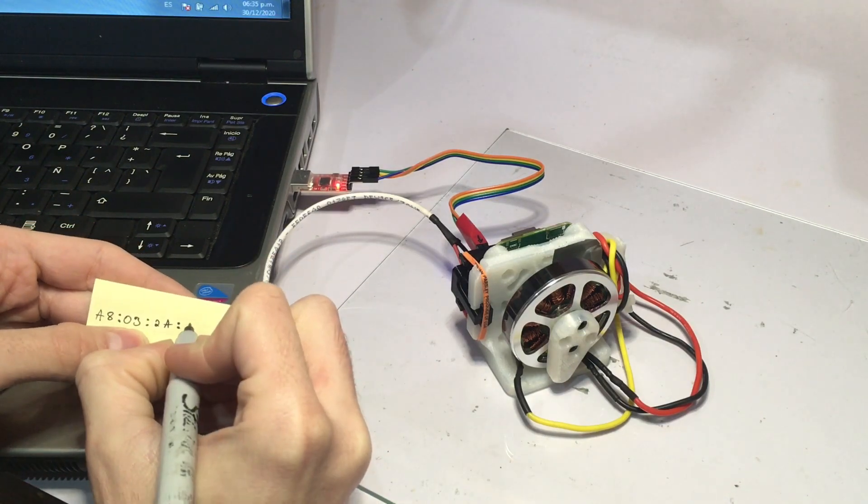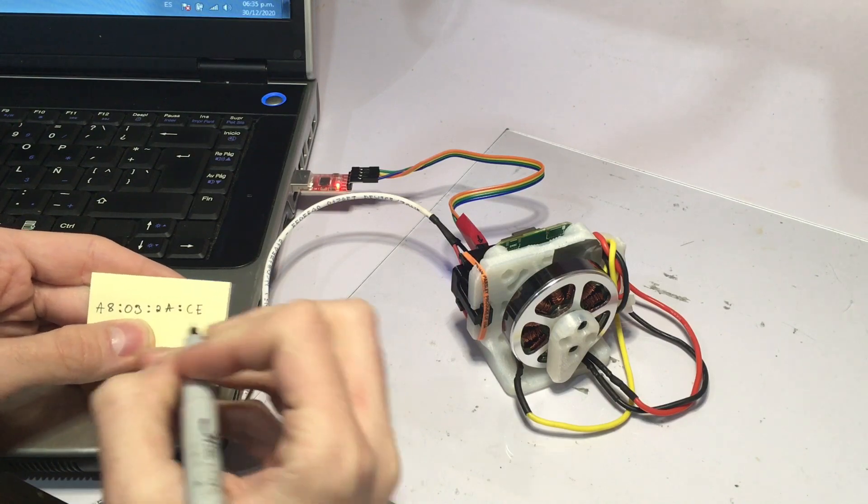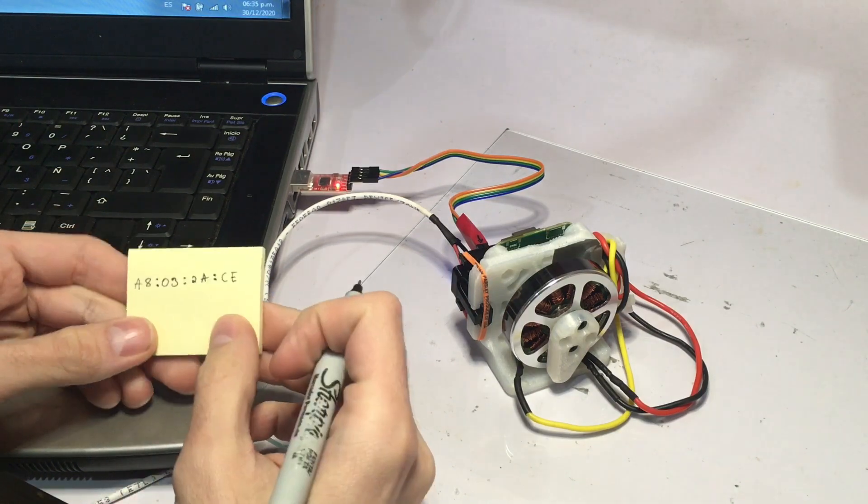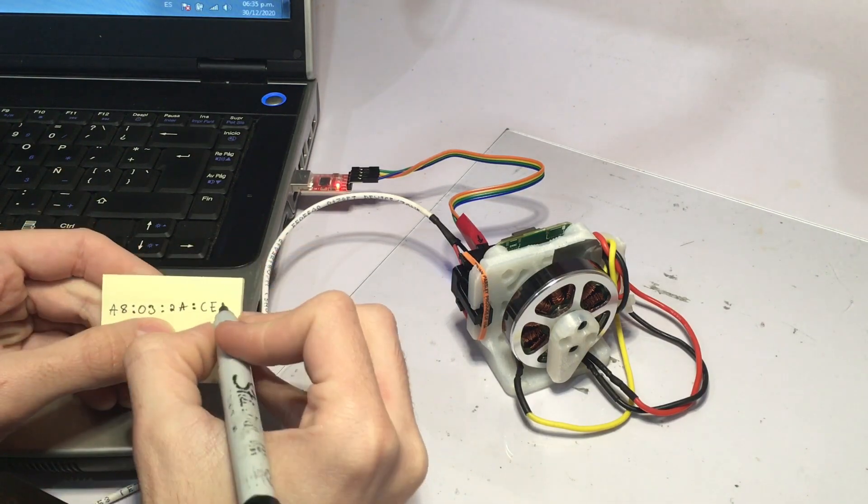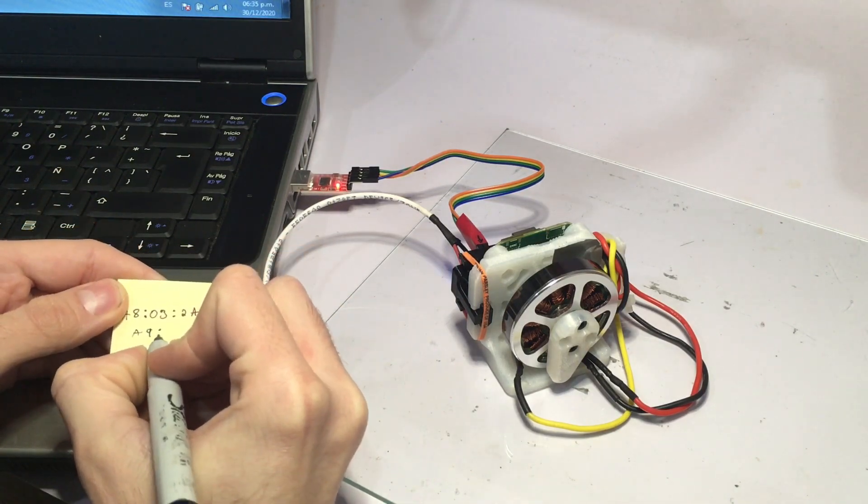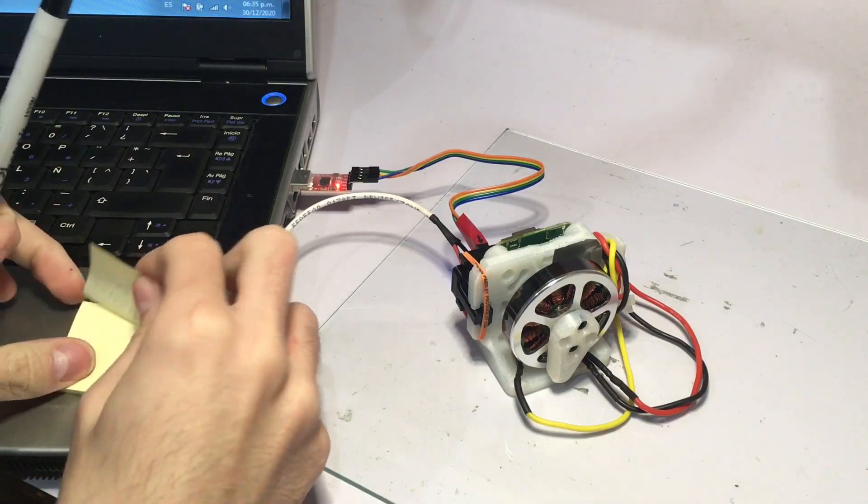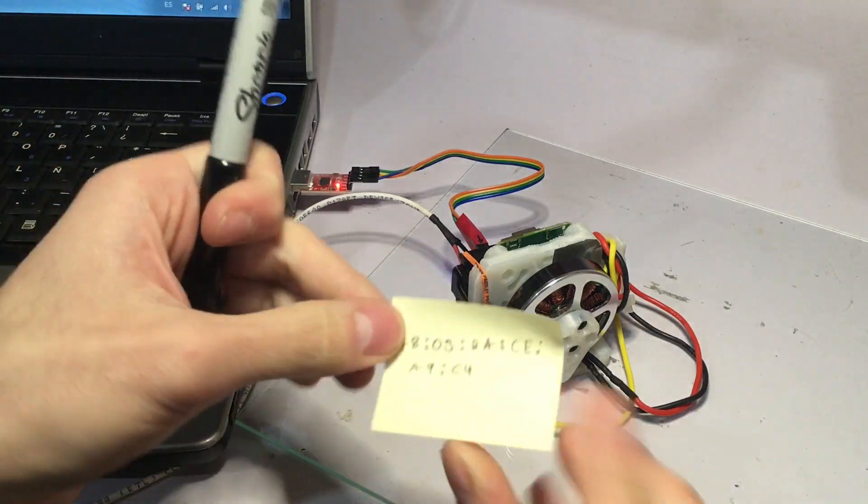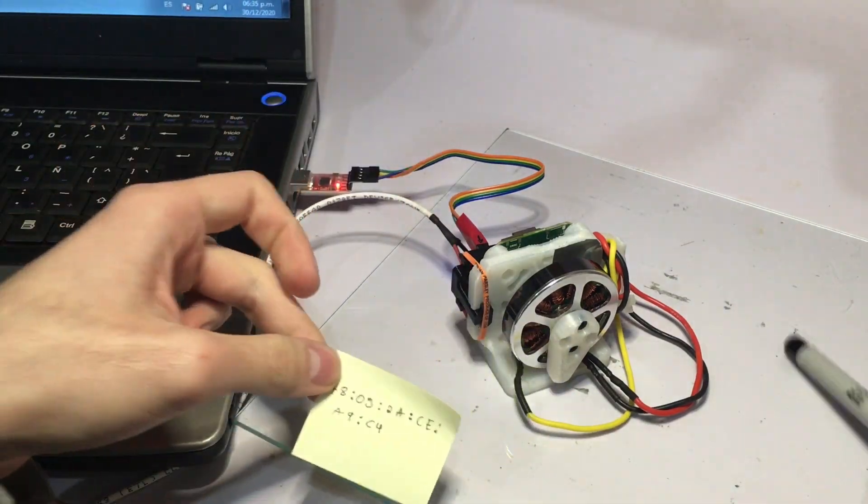I also do this to later on do an ESP now communication test. So this is the MAC address of this particular board.